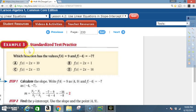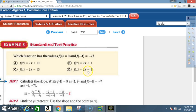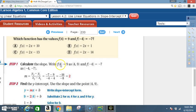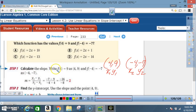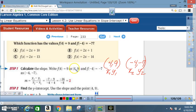Example 3: Standardized test practice. Which function has f(4) = 9 and f(-4) = -7? Options are: A) f(x) = 2x + 10, B) f(x) = 2x + 1, C) f(x) = 2x - 13, D) f(x) = 2x - 14. Write f(4) = 9 as the point (4, 9) and f(-4) = -7 as the point (-4, -7). In function notation, the input is x and the output is y.